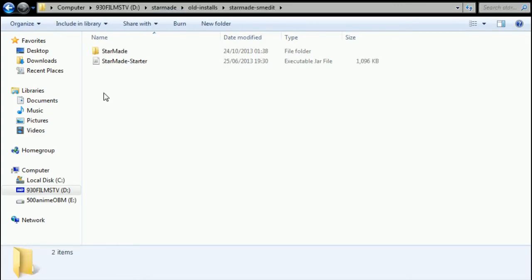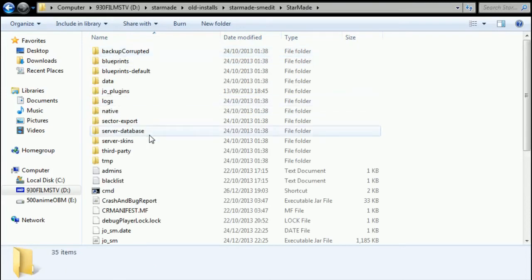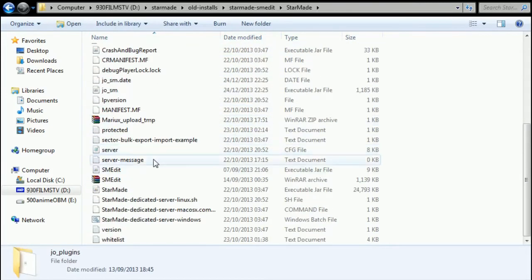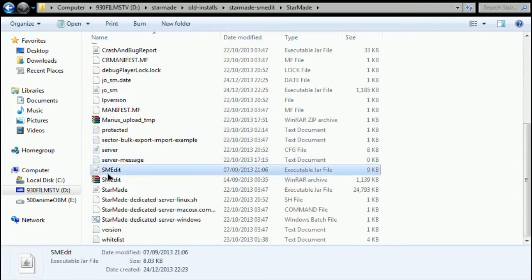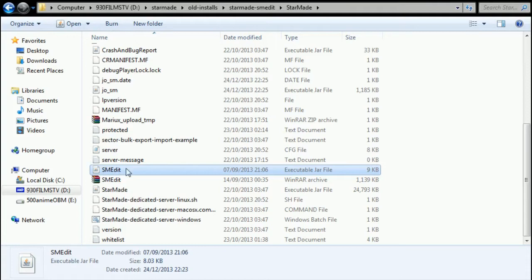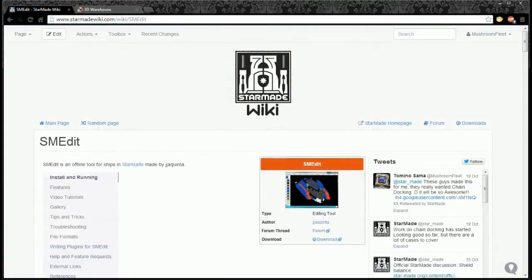If I go into my old installs, I've got my third of October build here which I've renamed SMEdit, and inside you'll notice that we've got all the joe plugins and then we've got the SMEdit to launch the build just here, and that is up to date. But like I say, I use the third of October build which you can obviously get from StarMade.